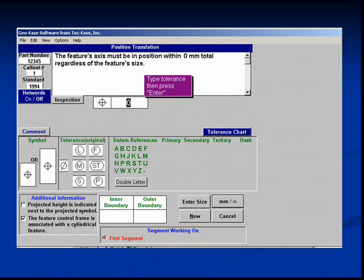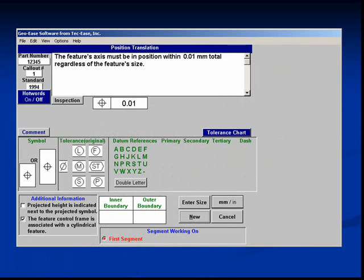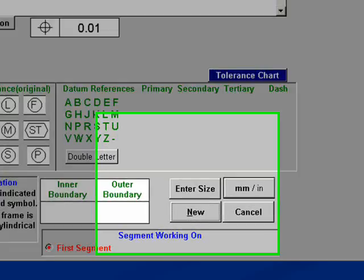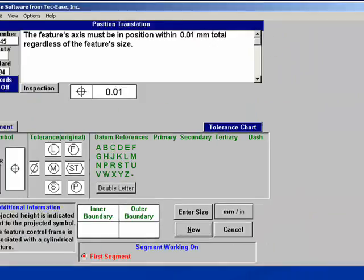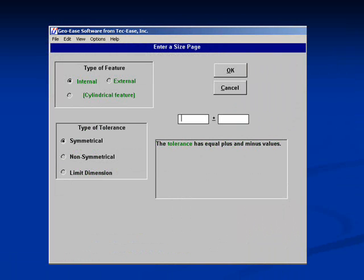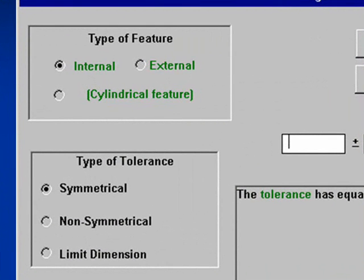This screen is used to build the feature control frame. First, we must enter the tolerance — we will enter .01. Next, we will enter the size of the feature by clicking on the enter size button. On the size page, you can specify if the feature is internal or external, if it is cylindrical, and if the tolerance is symmetrical, non-symmetrical, or a limit dimension.